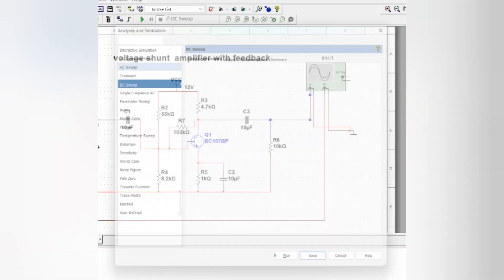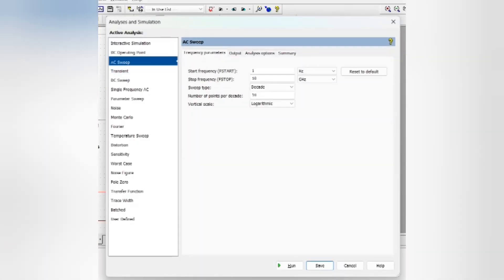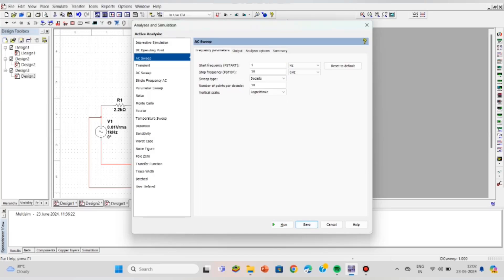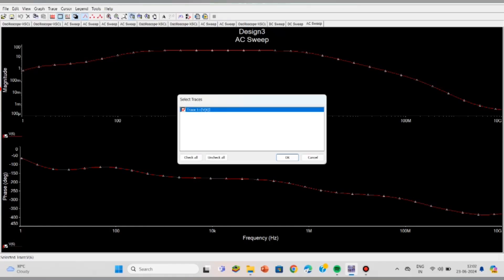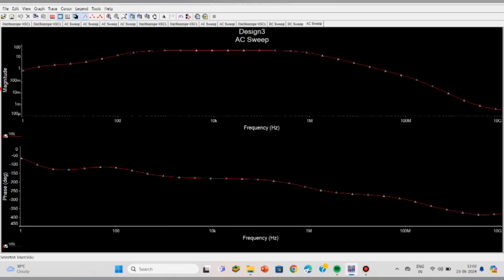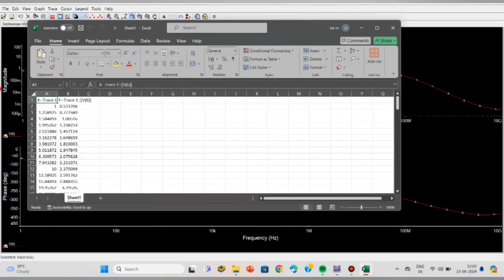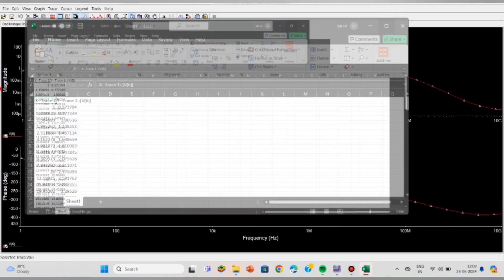To get the frequency response, click on Analysis Simulation, then AC Sweep, and select the frequency parameters as shown — 1 to 100 MHz. In the output section, click on Voltage. The voltage is the wire connected to the oscilloscope output — click on it to get the node number, then select the voltage at that number. This is the output showing gain increase constant and then decrease. To get the Excel sheet values, click on Tools, Graphs, then click OK. An Excel sheet opens at the bottom of your desktop. Click on it to see the values — at each frequency, the corresponding voltage gain is shown.